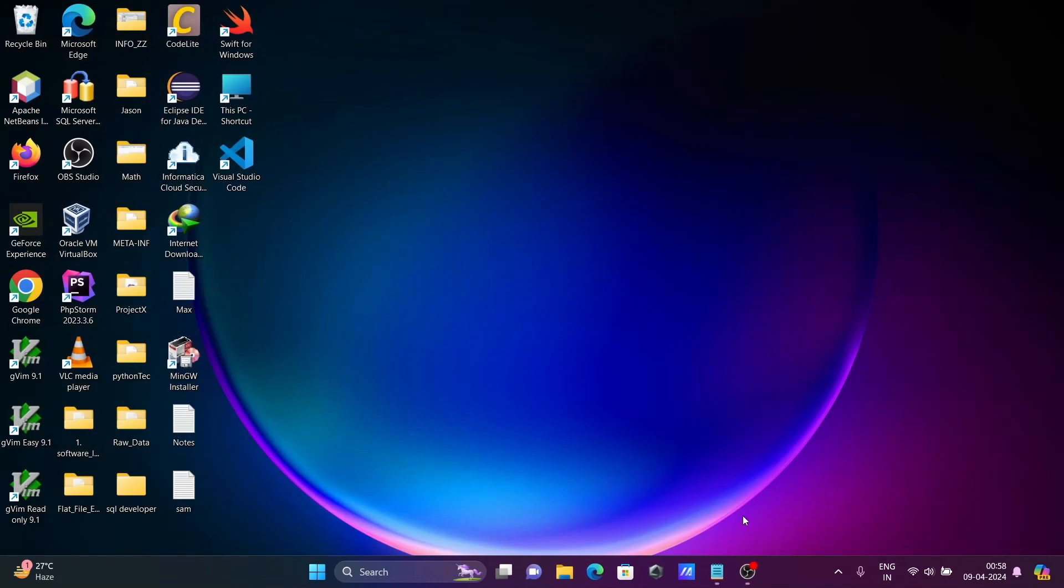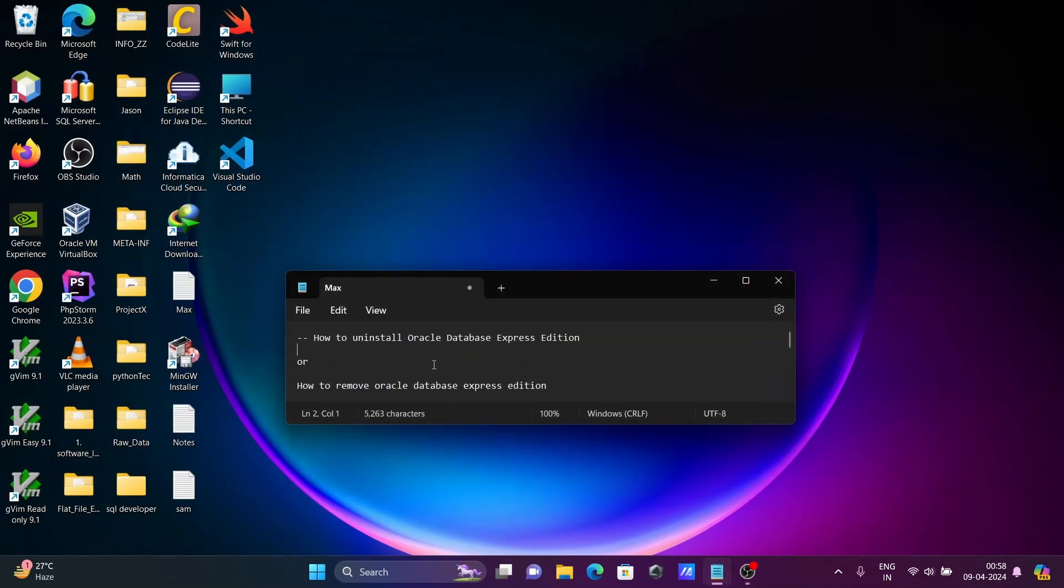This is the simplest way to uninstall Oracle Database Express Edition. I hope this video is helpful for you. Thanks for watching, see you next week.